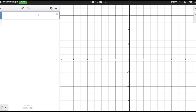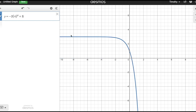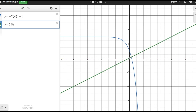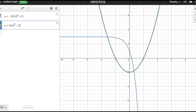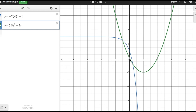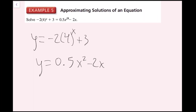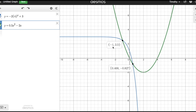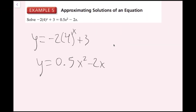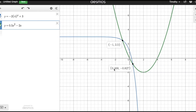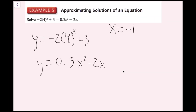I'll graph these in Desmos. Plugging in y equals negative 2 times 4 to the power of x plus 3, and y equals 0.5x squared minus 2x, I see two solutions. The first x value is exactly negative 1, and the second is approximately x equals 0.468.